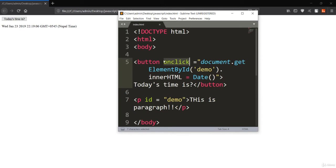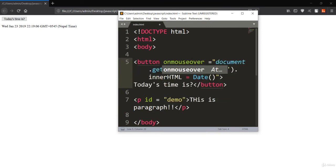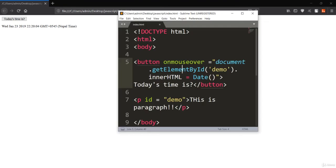You can also use onmouseover, which is another event. It fires when the user moves the mouse over the element. After refreshing, watch the mouse pointer — when I hover over the 'today's time is' button, you can see it has changed to the current date. This time it is not onclick; it is onmouseover.